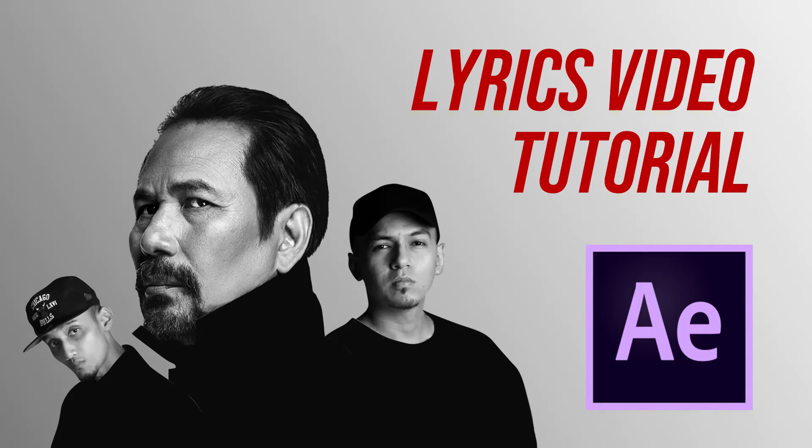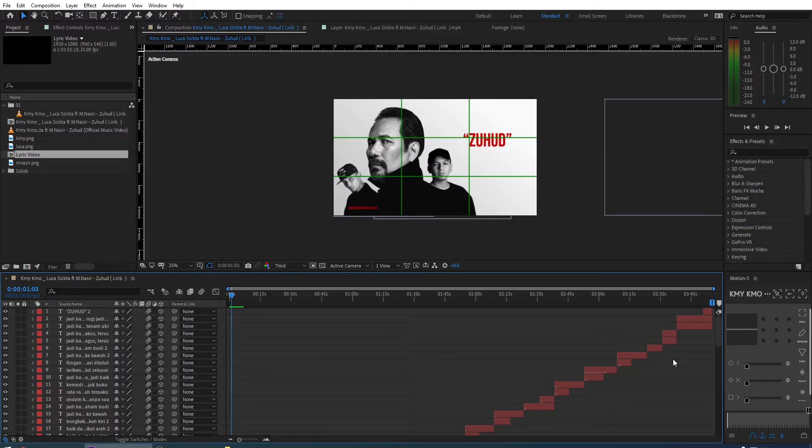Hi guys! Today, I'm going to share with you guys on how to make a lyrics video using After Effects. Alright, let's go ahead and get started.